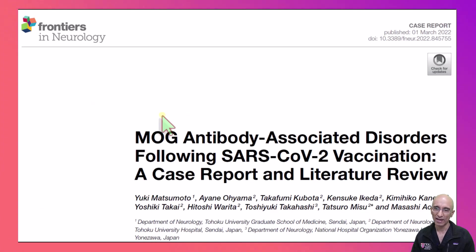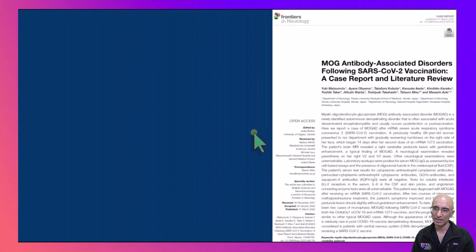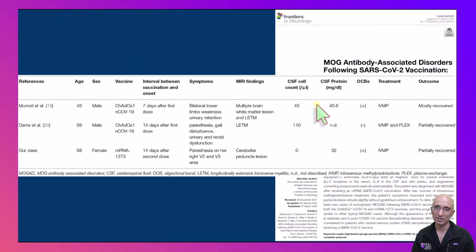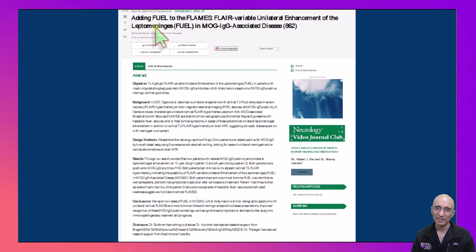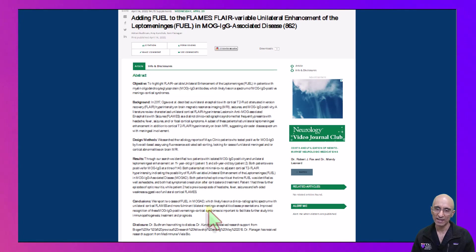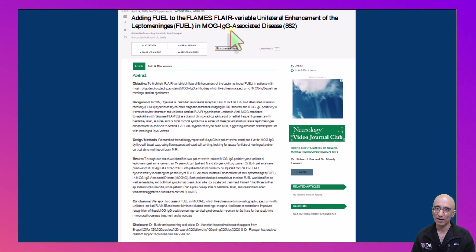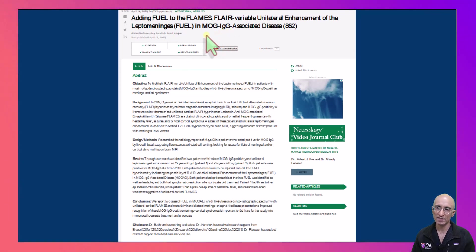It is also reported that anti-MOG associated disorders can present following vaccination. These are the various case reports published recently. I like this catchy title: 'Adding fuel to the FLAMES.' In this case review series they had two patients who had unilateral leptomeningeal enhancement with variable FLAIR hyperintensity, and they gave the acronym FUEL, which stands for FLAIR variable unilateral enhancement of leptomeninges in MOG IgG associated disease.